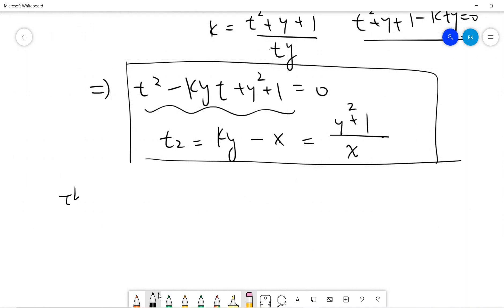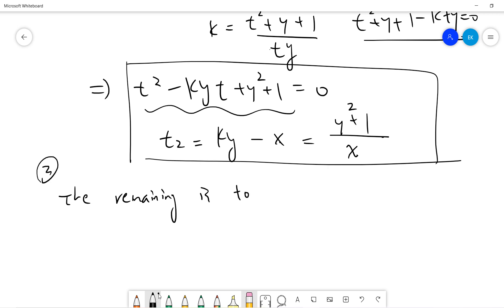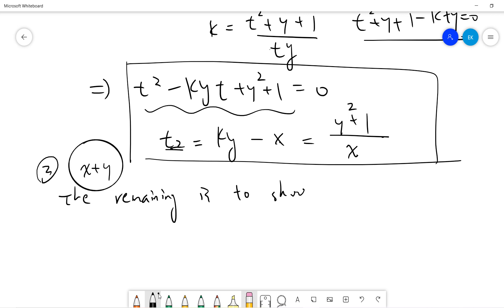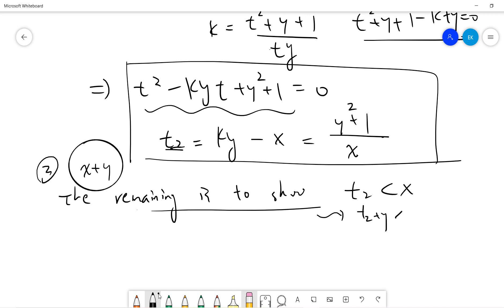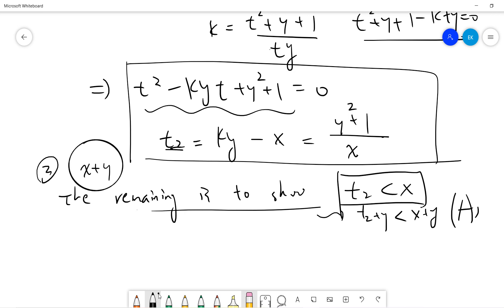Step three: since we need to prove a contradiction and our assumption is that x plus y is a minimum, if we can show t2 is less than x, that is already enough. Because if t2 is less than x, then t2 plus y is less than x plus y, violating the minimality. The remaining goal is to prove t2 less than x. Note that t2 is already an integer and t2 is positive.